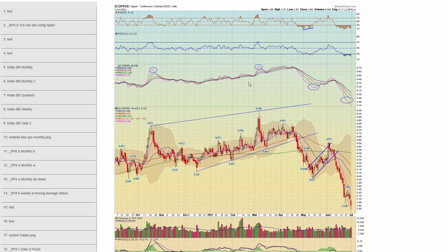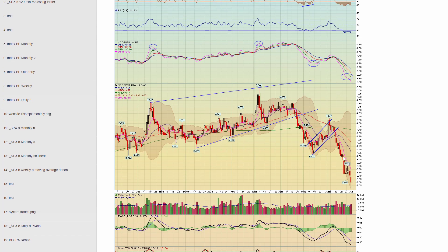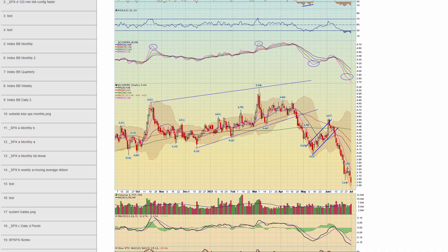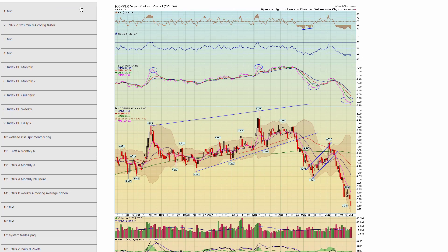Chapter 77 — copper. Big correction here as well. This also kind of portends a recession coming — copper is a heavily used industrial metal pretty much in everything, and it's had a heck of a correction.